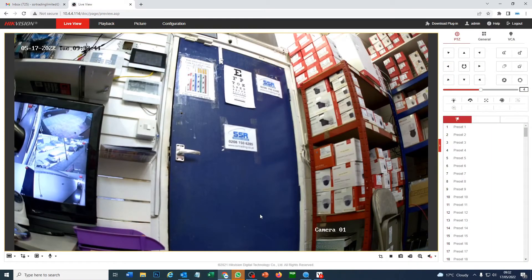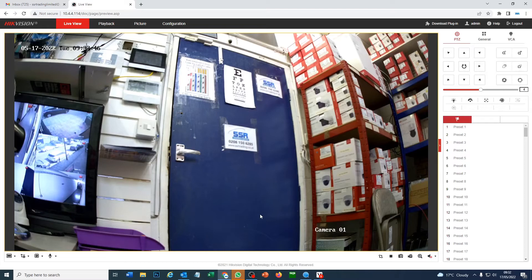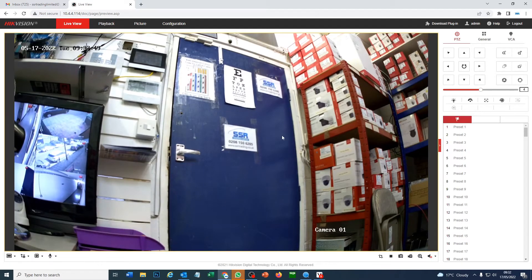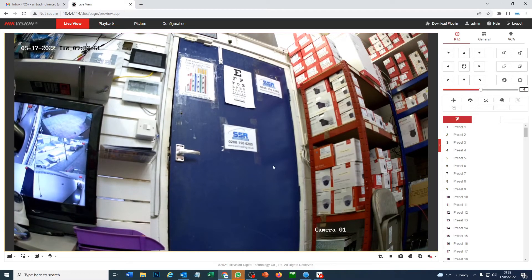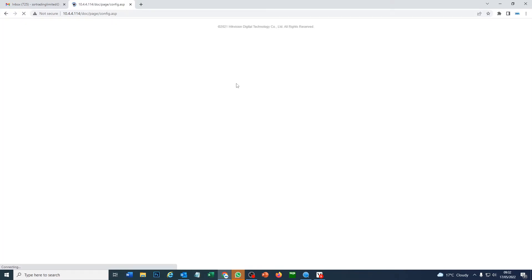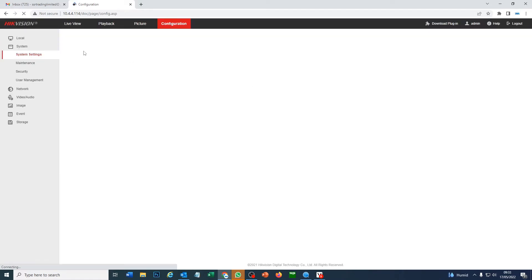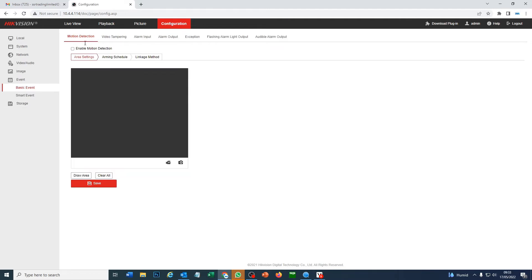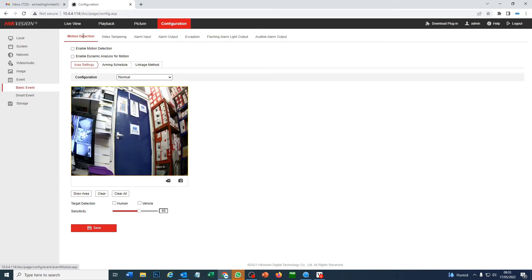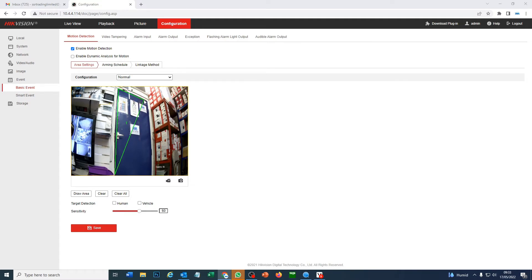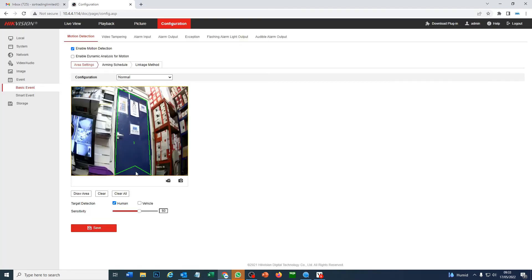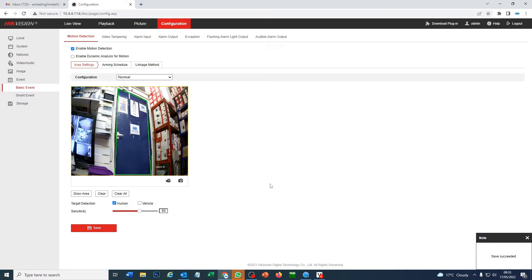So now we're going to set up some motion detection. So we can get some audible and light warnings going. So pretty obvious what I'm going to do here. We're going to set this up on the door. And let's go to configuration. All right. So to set up motion detection, you need to go to events. So we have events here on the left. And it goes straight to motion detection. So I'm going to enable motion detection at the top. And we're going to draw an area. And we're going to select human. And we'll save that. Please finish drawing region. So sometimes you've got to right click when you finished. All right. So save.